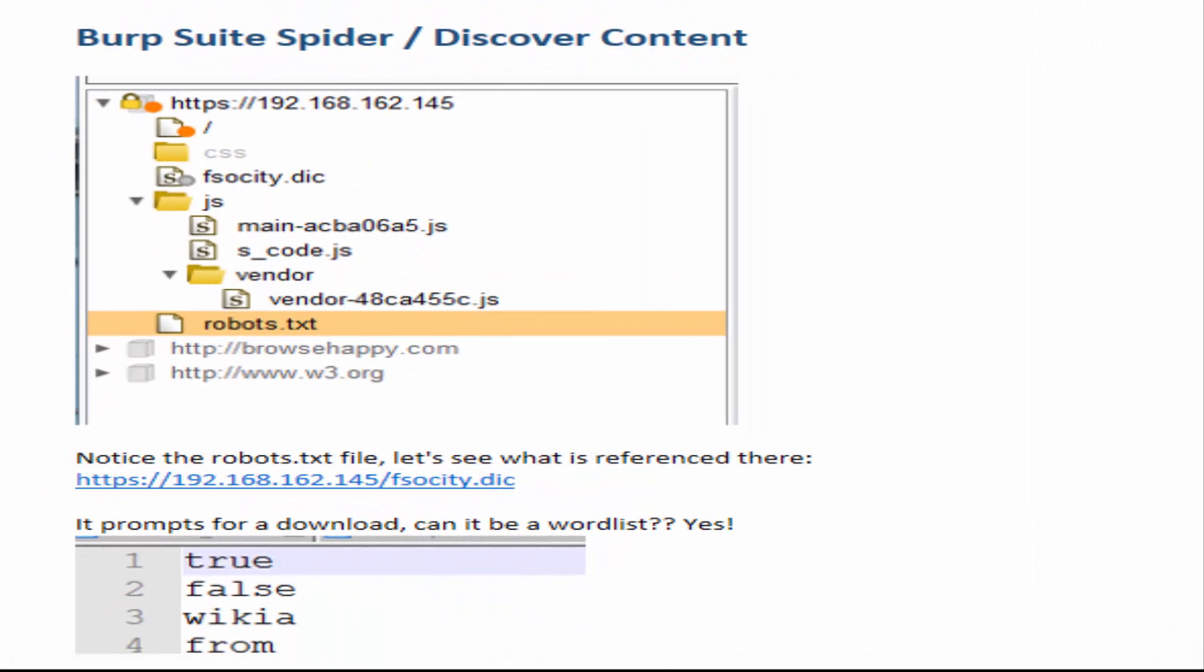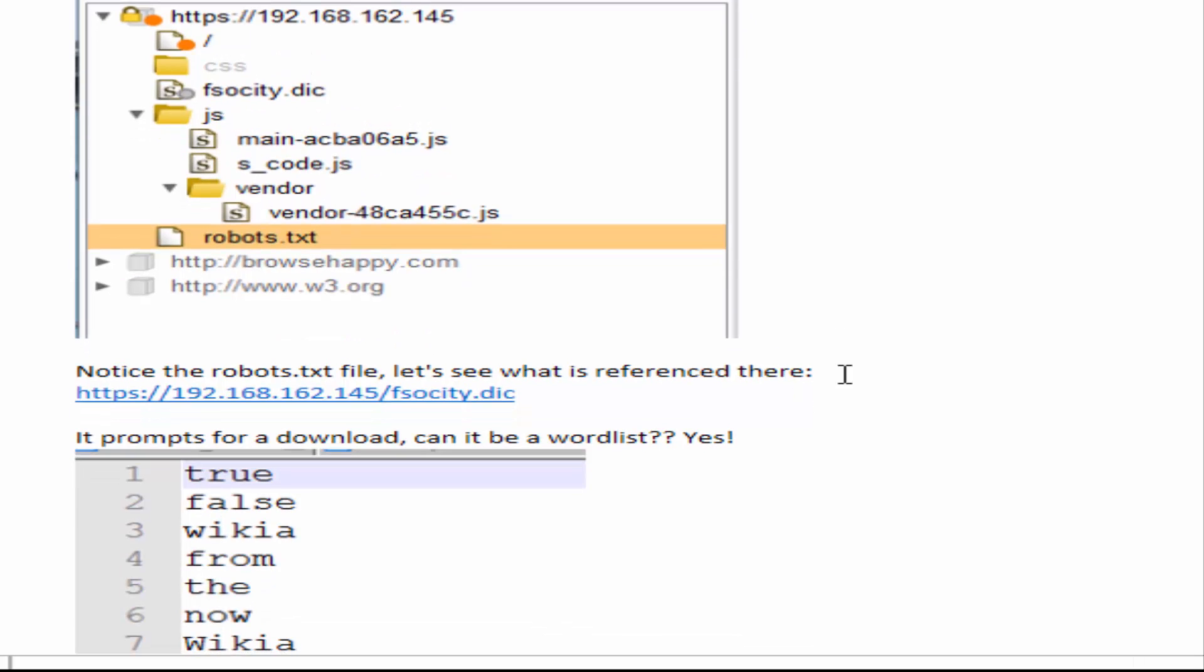I used Burp Suite to spider and discover content on the site. I did see a robots.txt which is an easy target to go after. Went to that and inside of that file it actually references another file called fsociety.dic.